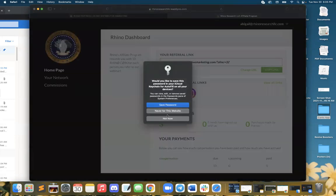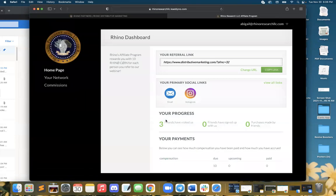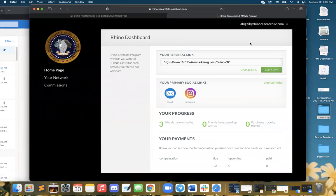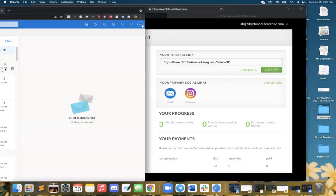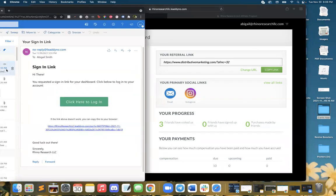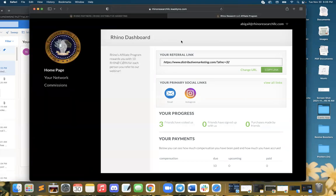This is what your Rhino dashboard looks like. When you sign into it for the first time after registering, you're going to want to have them email you a link. The link will come through to your email, it will look just like this, and you can copy and paste that into your browser or click the button.